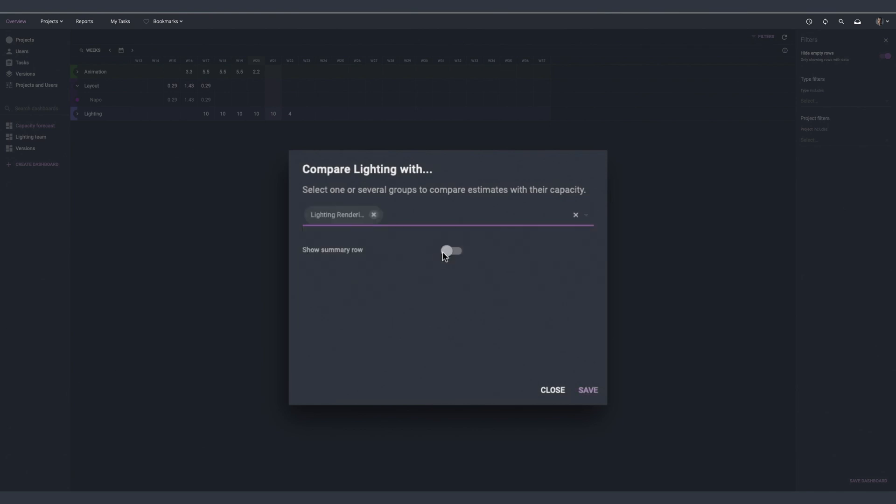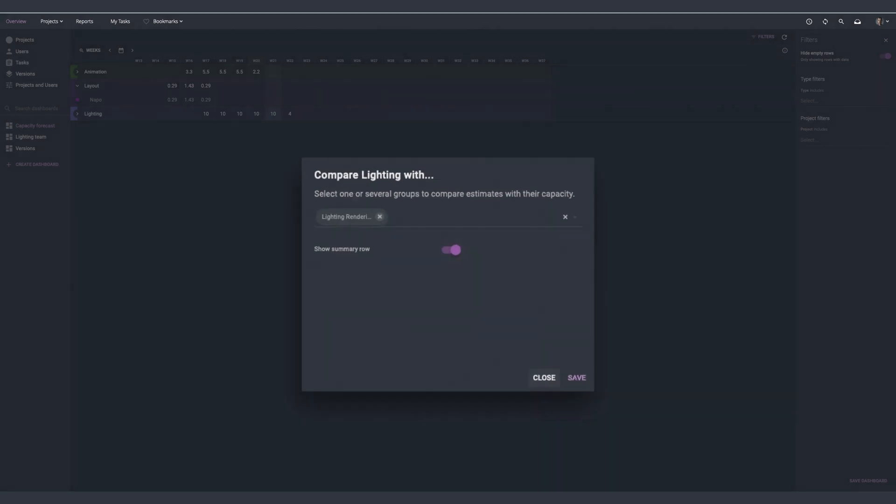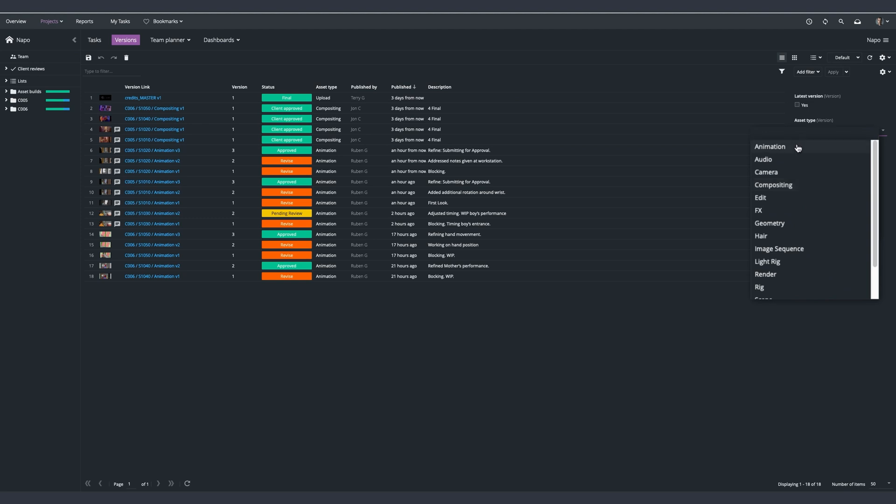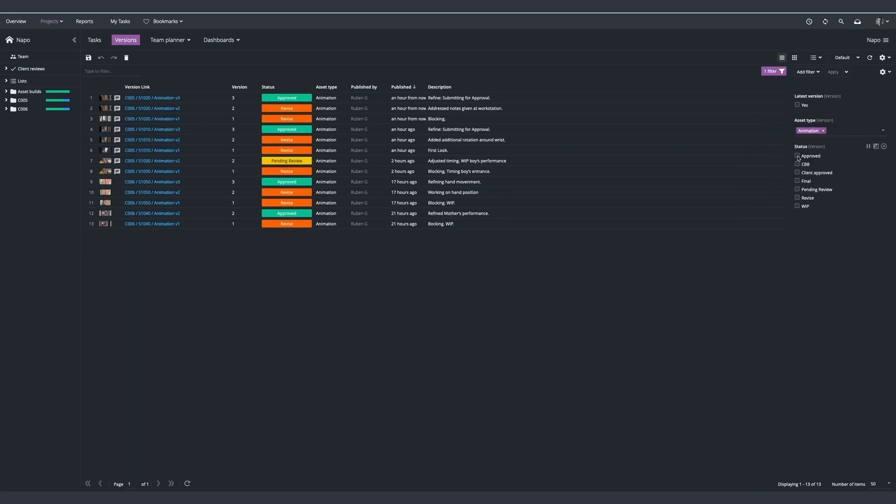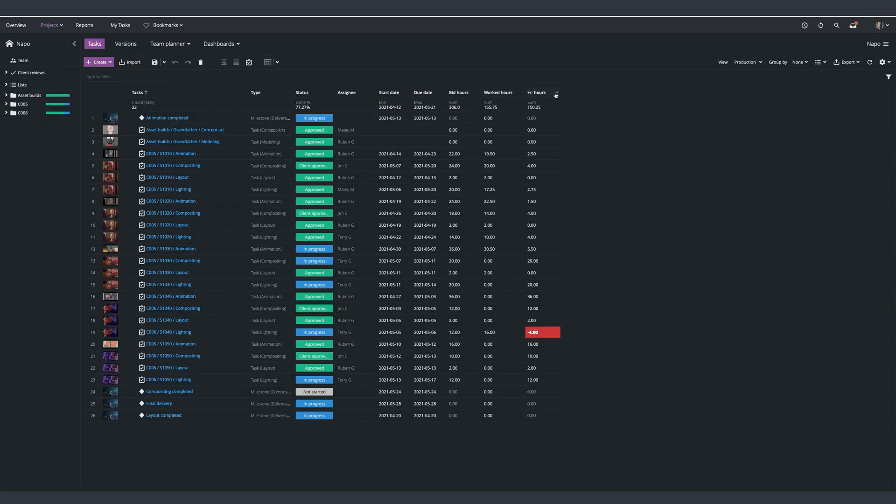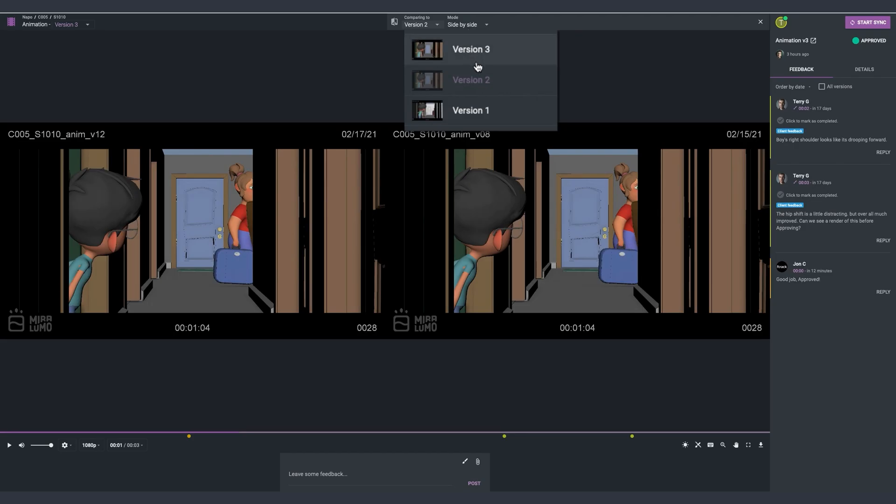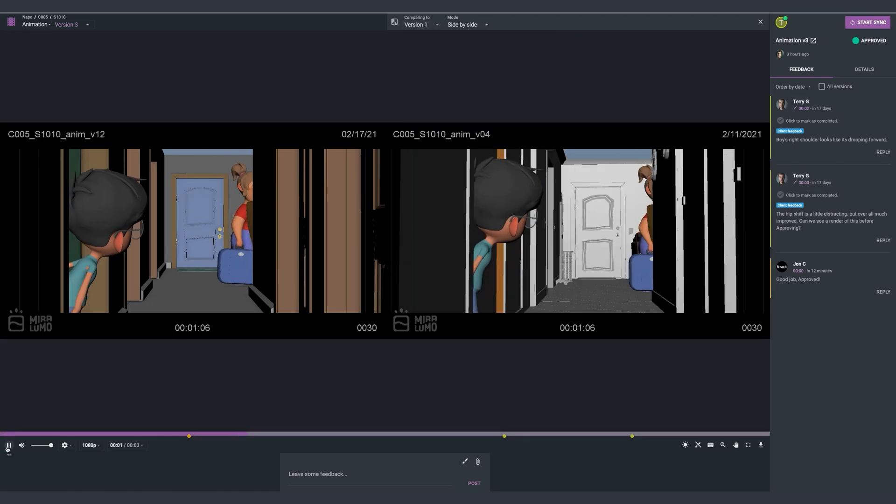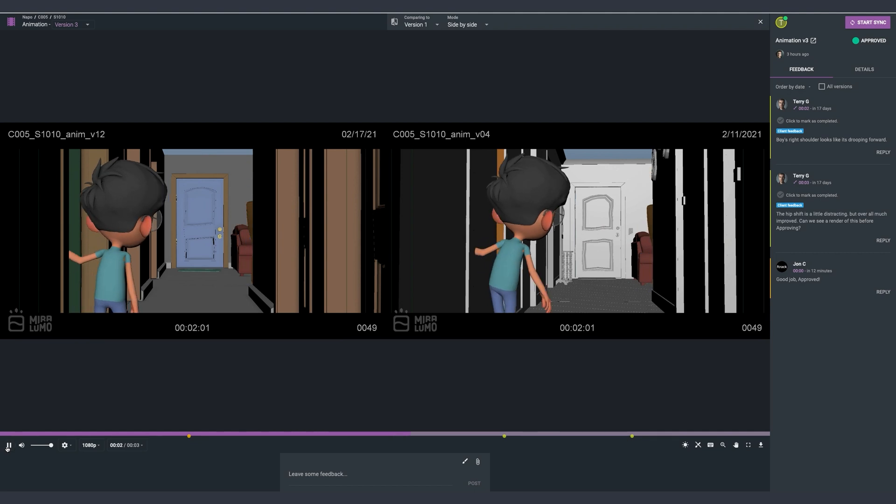We'll be covering four main areas: planning projects with resources, coordinating tasks for project deliverables, overseeing assets produced, and finally reviewing media produced both internally and with clients for final approval.